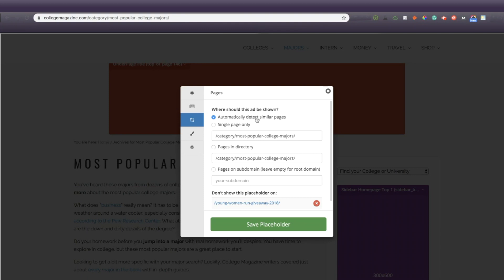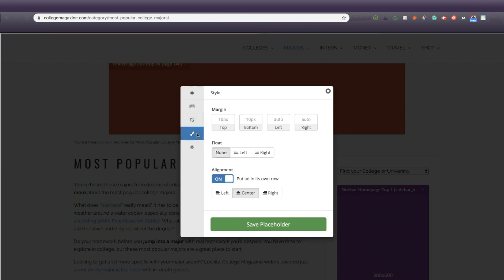The style allows you to change the margins, floating, and alignment of the placeholder. You're in complete control and you can be as involved in ad placement as you want or as little as you want.